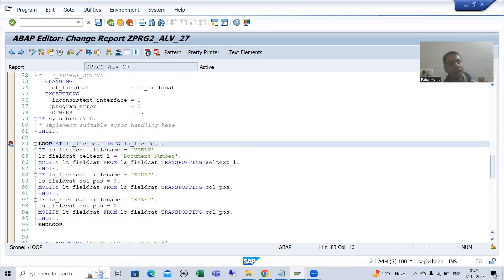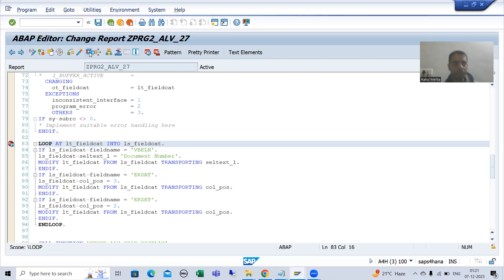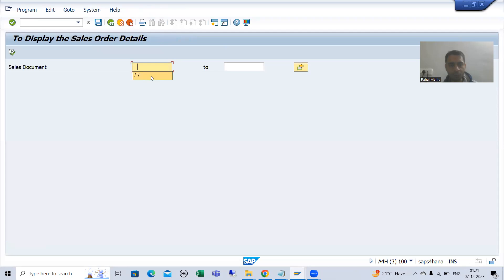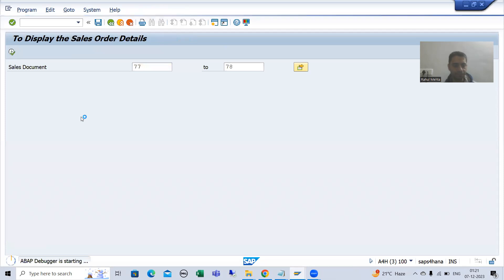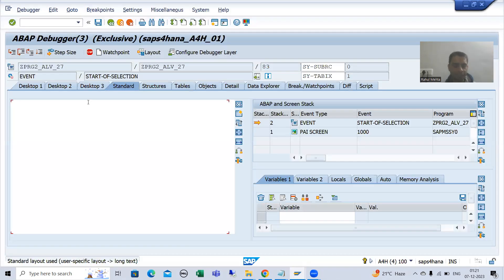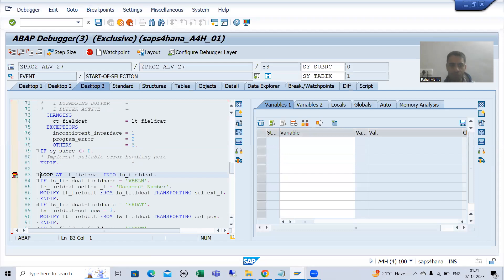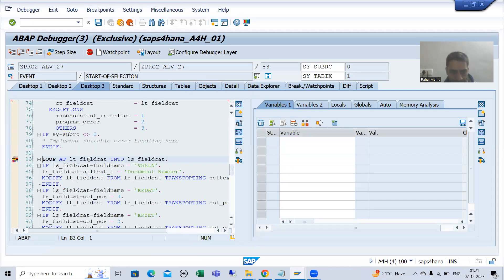Now I will put a breakpoint and we will understand this in debugging mode. I will give the input, go to execute, and then go to this particular internal table — desktop three, the most preferable desktop.